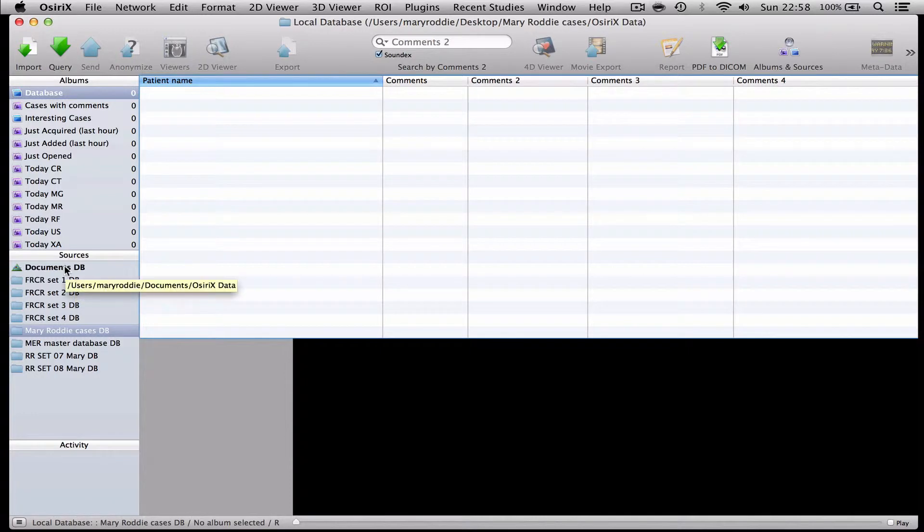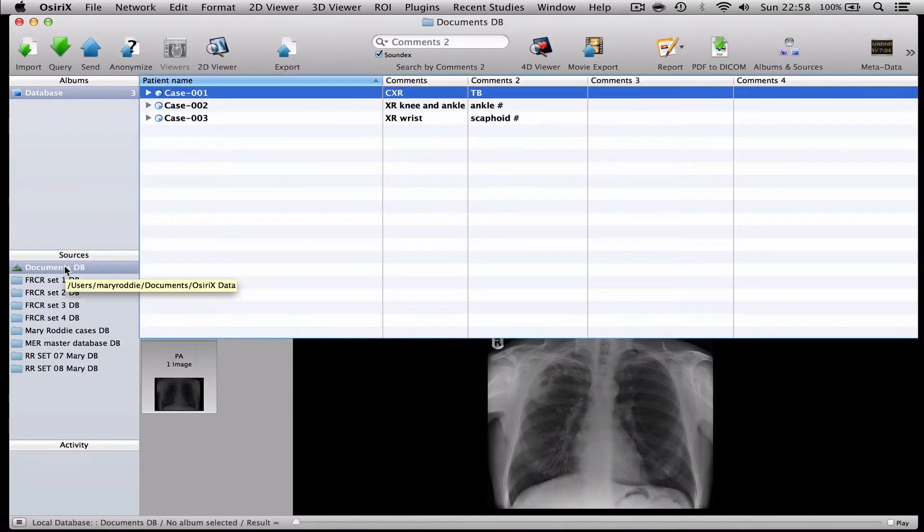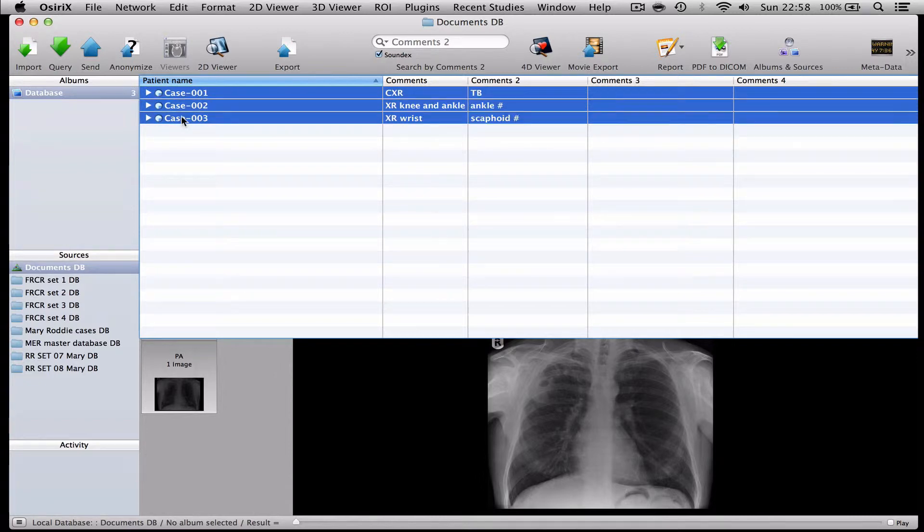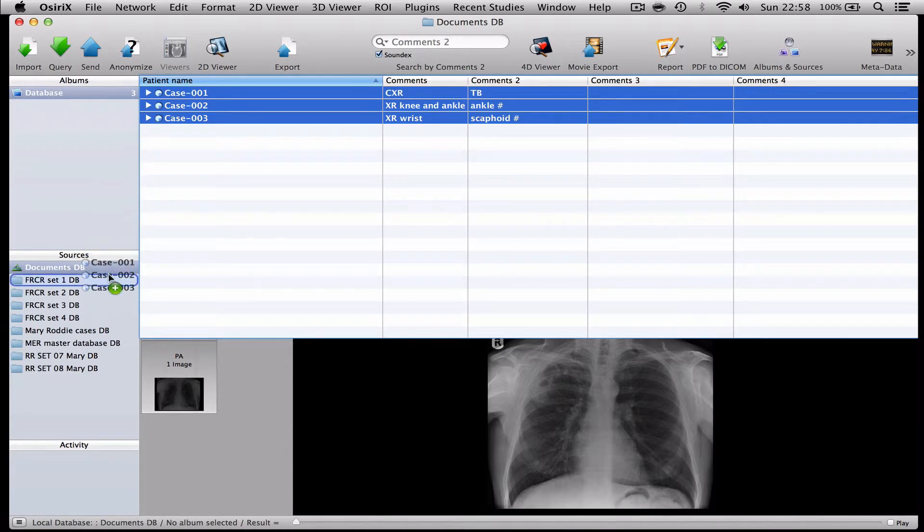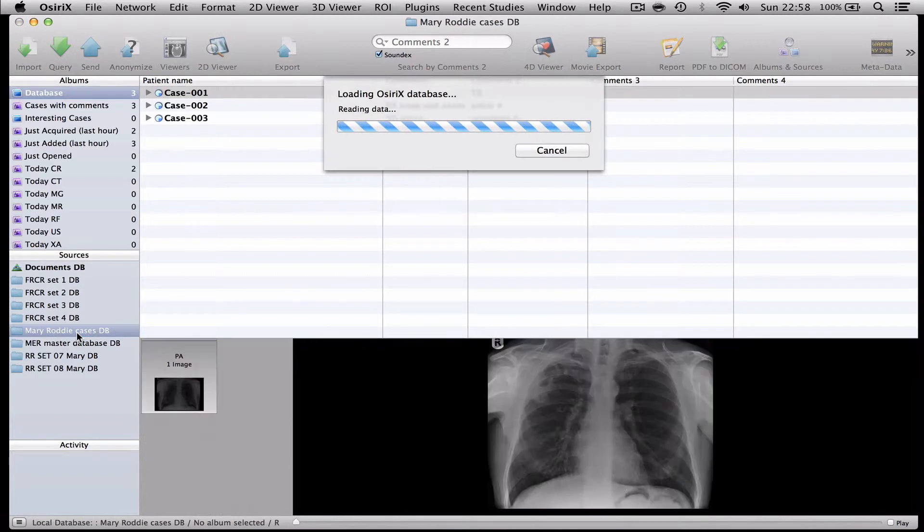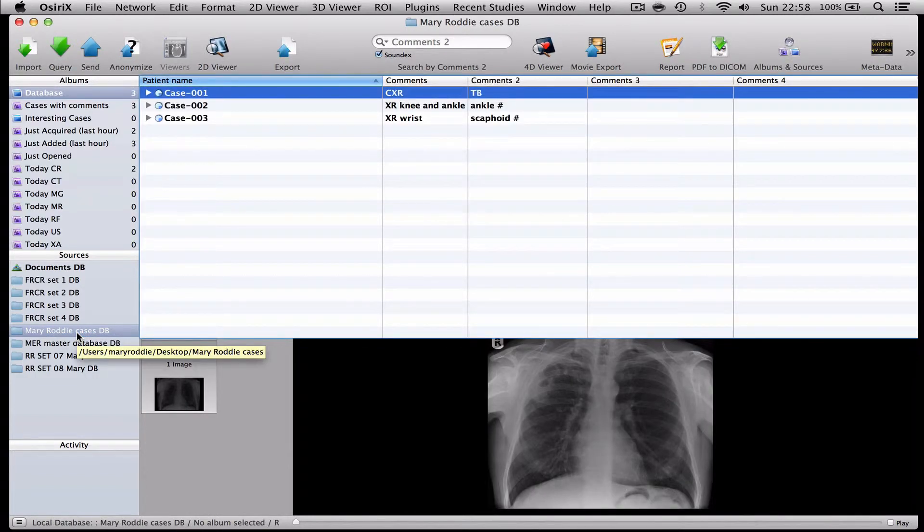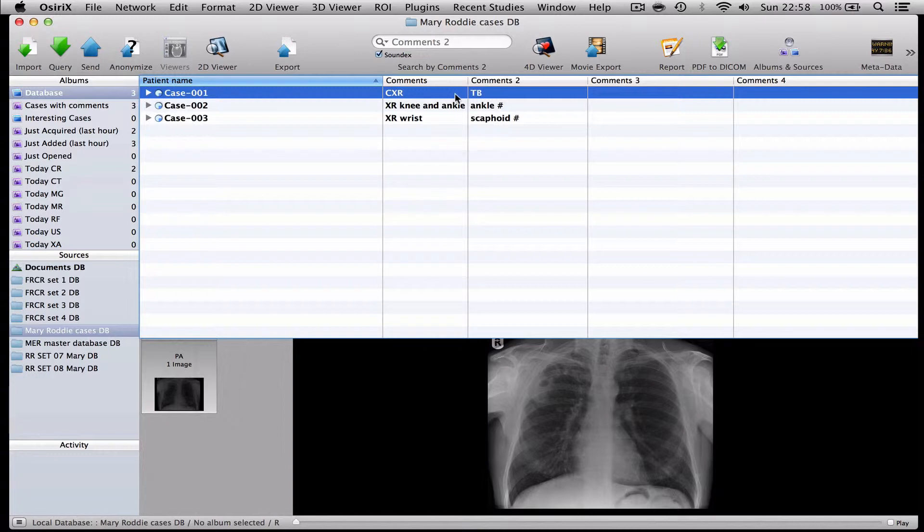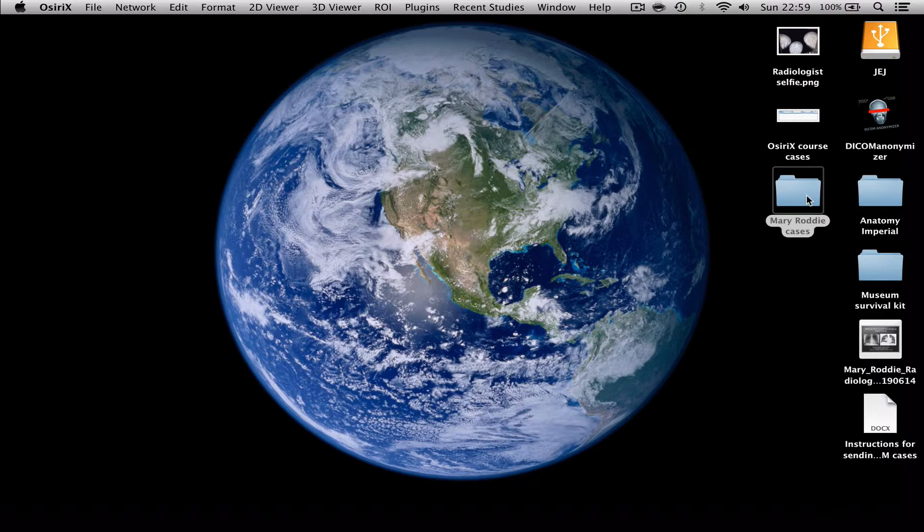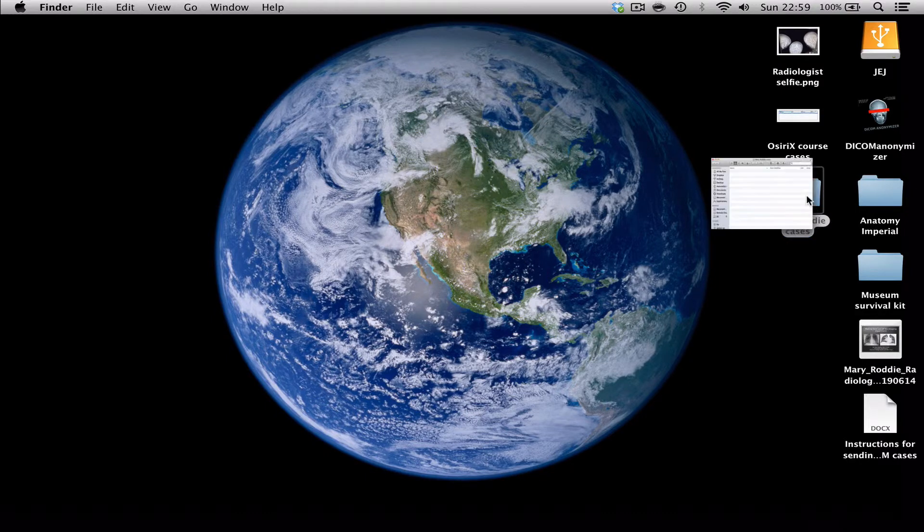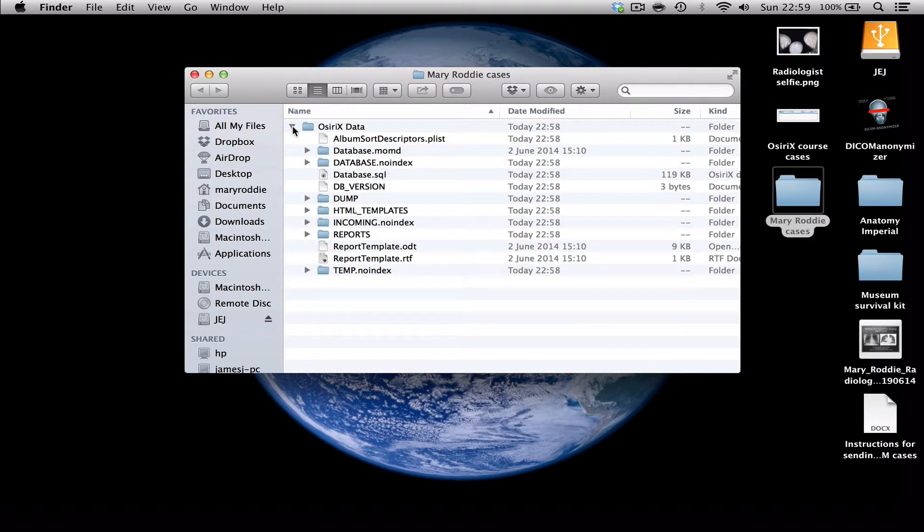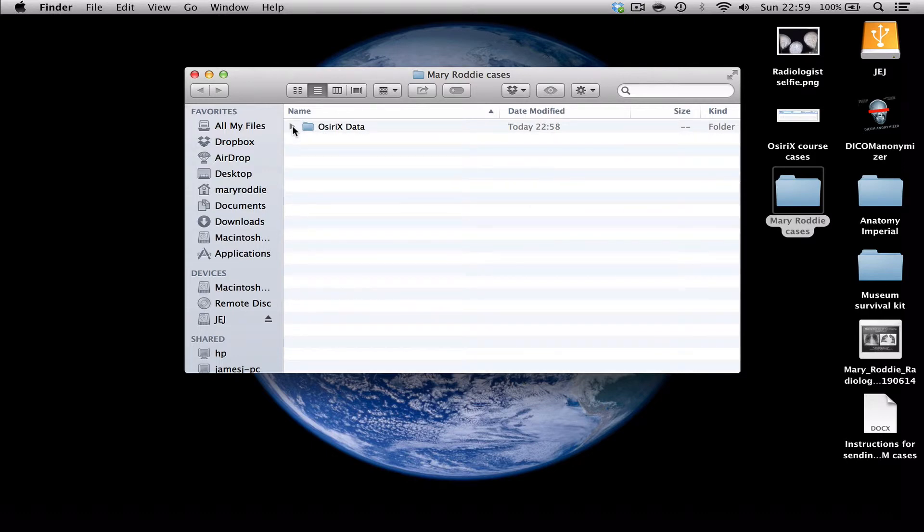So if I go back to the default database where I've created these anonymised cases and highlight all three cases, I can simply copy those across into the folder. And if you look at Mary Roddy Cases now you will see there are three anonymised cases that are annotated, ready for my colleague to use in their meeting. Now if I look at the case on my desktop you will see that now it has something inside it called Osirix data. If I look inside that I'm not going to see case 1, case 2 and case 3 because you don't see that. But believe me those cases are in there.